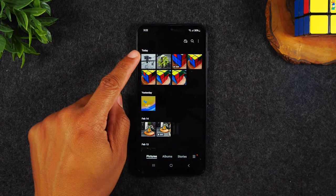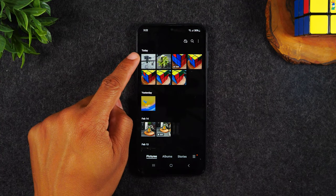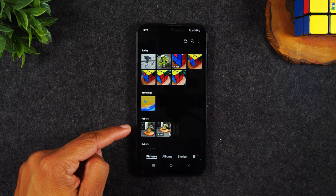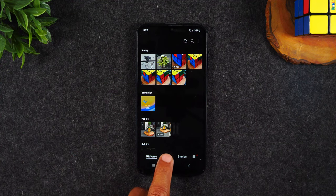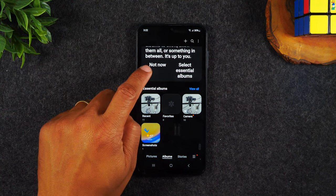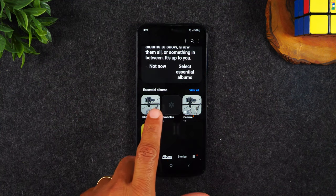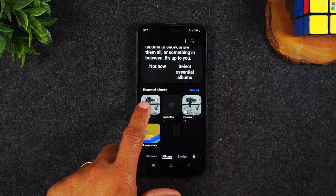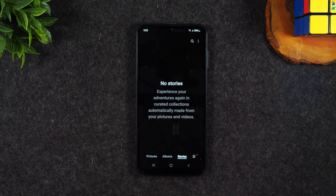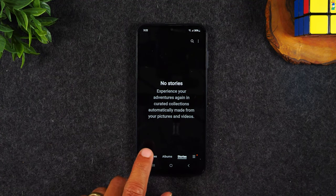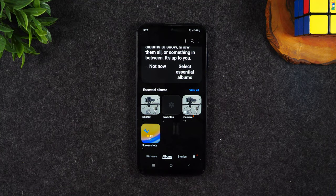The gallery will show you all the pictures you've taken. The first menu option separates them by date. You can also go to the album view, which separates pictures by category — camera, screenshots, favorites, and recent. There's also a cool story mode where it creates different stories based on the pictures you've taken.